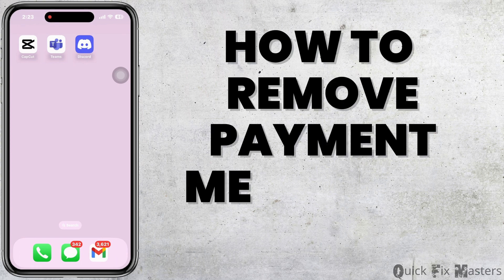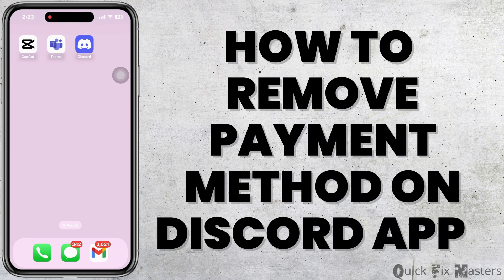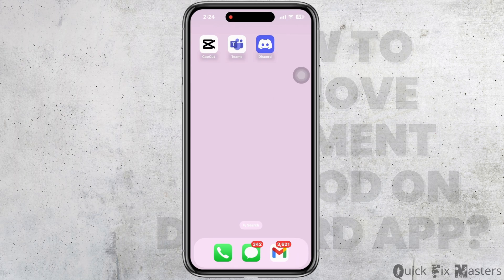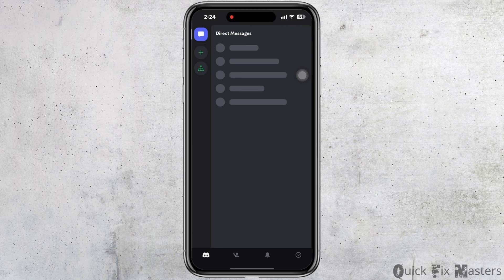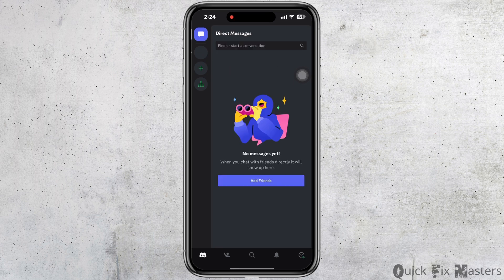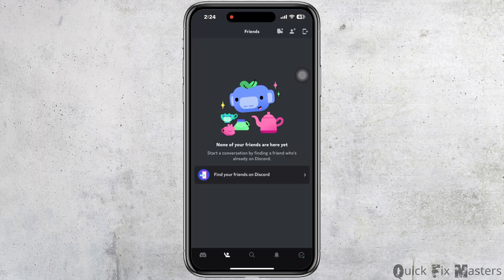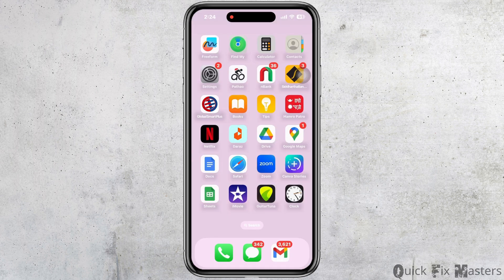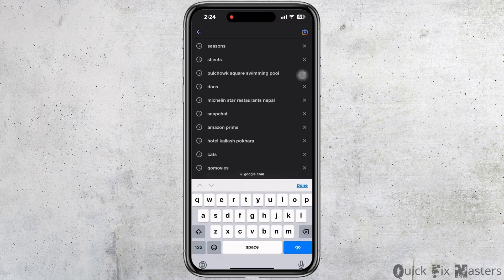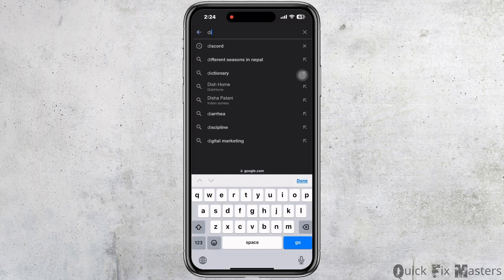How to remove payment method on Discord mobile: If you open the Discord app on your iPhone, you won't be able to remove the payment method. However, if you open Discord in your browser on your phone, you can do so.